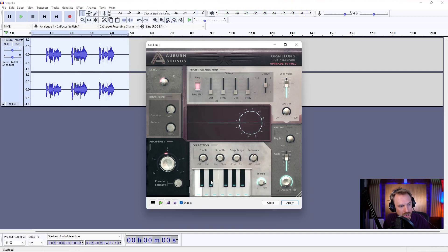And if I really want to get it onto a certain note, I can switch off and disable all the rest of these notes so we get it quite monotone.